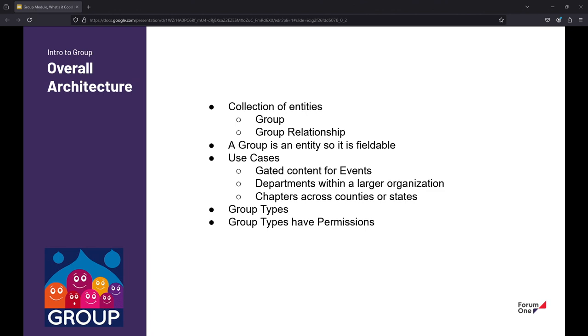There is also a D11 issue in the queue that was automatically generated. I didn't see any traction on it, so I don't think that's surprising given that D11 was just released. So what is group? It's a collection of entities. The two things that you get out of the box are a group entity and a group relationship entity. A group itself is fieldable, so just like with content types, you can add fields, you can configure it, you have display modes, you have form display modes, and so forth.